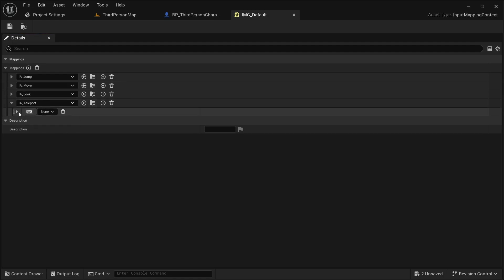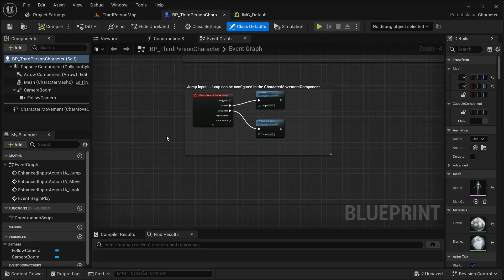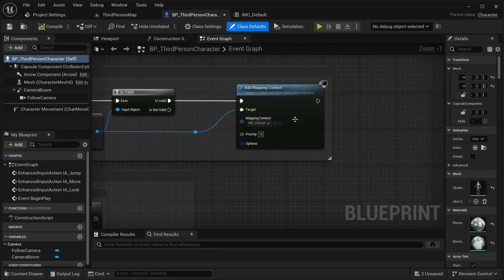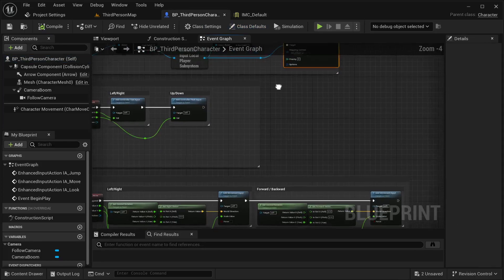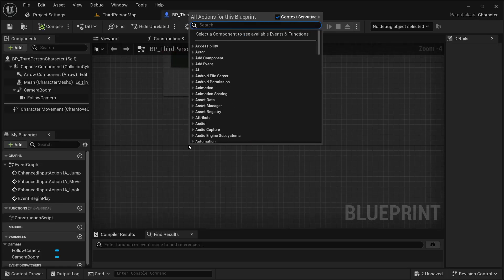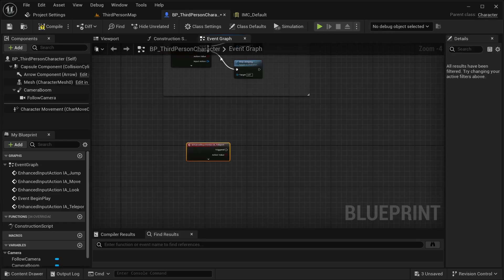I'm only going to be adding a key input for this. I'm going to be using the letter E, but it can be any input you want — it's up to you which one you want to use for this ability. Save it. Now let's go into our BP third person template. I'm already adding this mapping context, so no need to do anything extra. I'm just going to get this IA_Teleport.